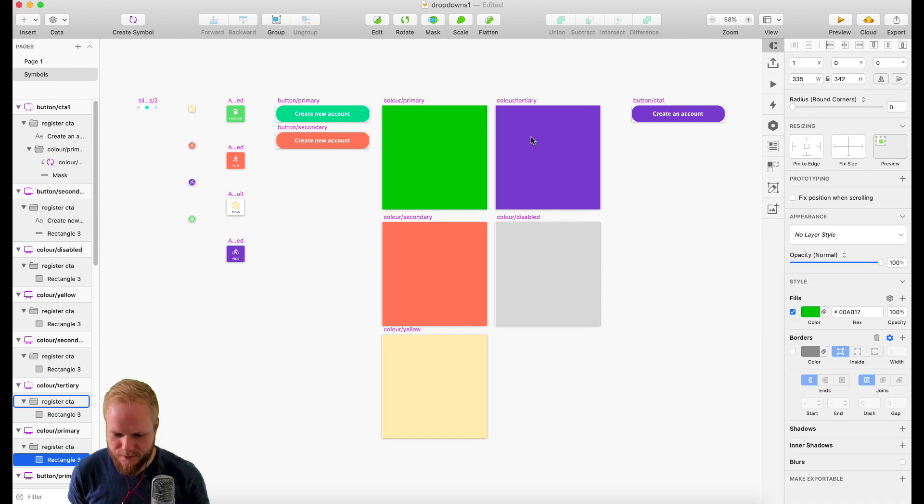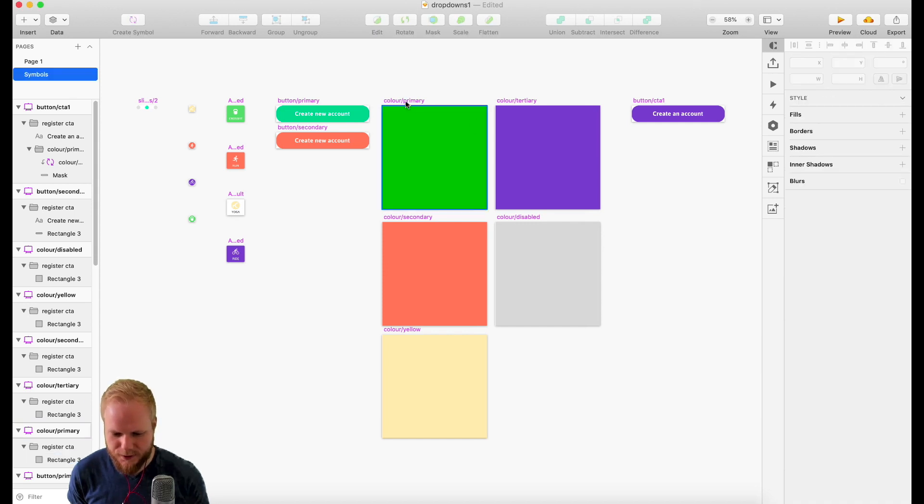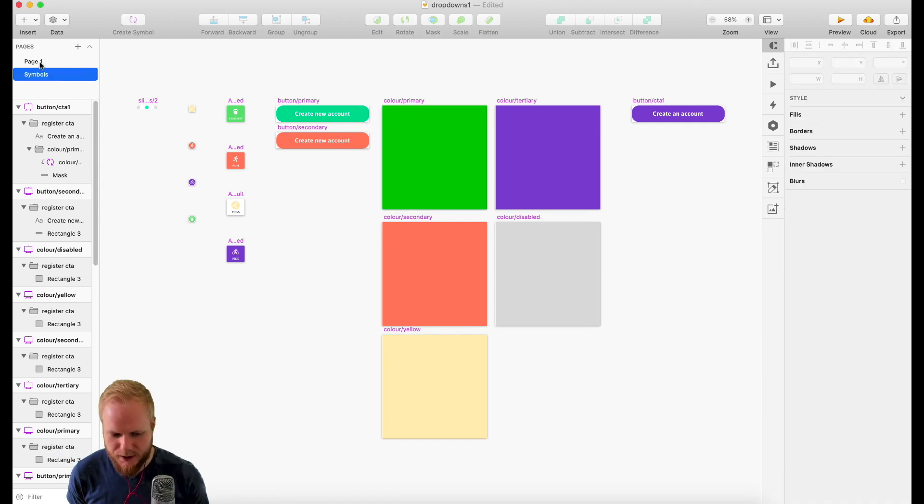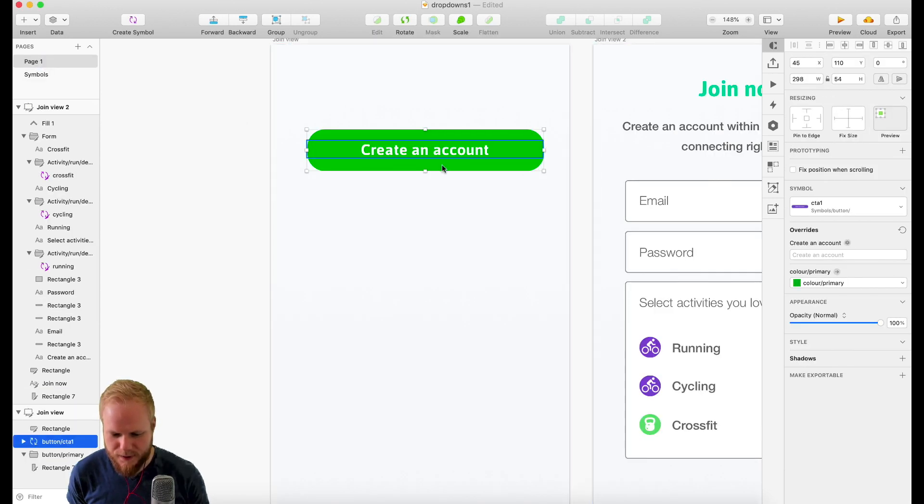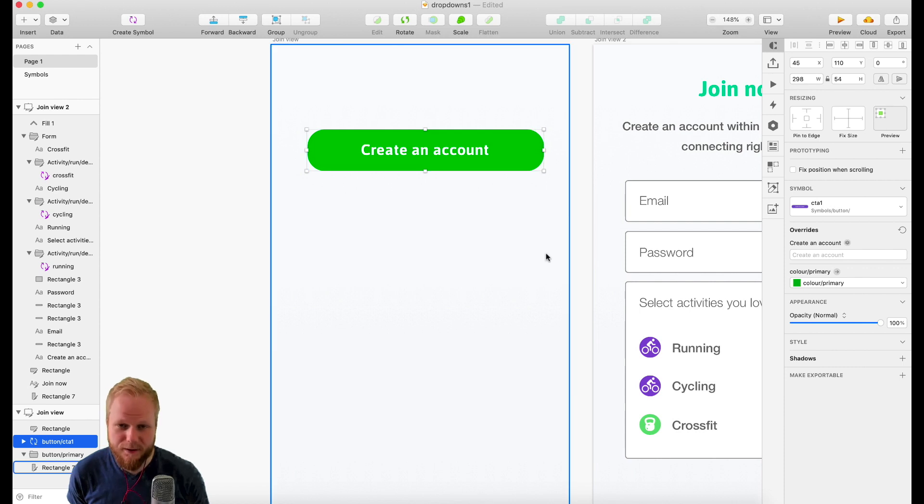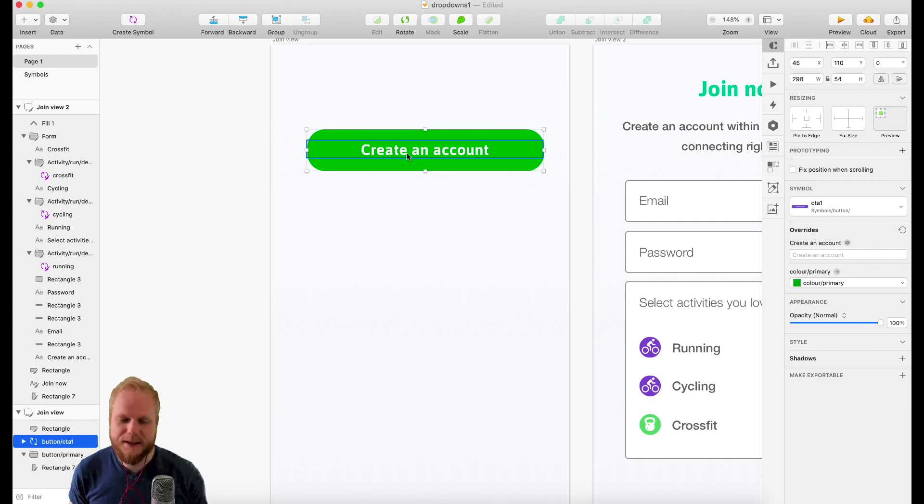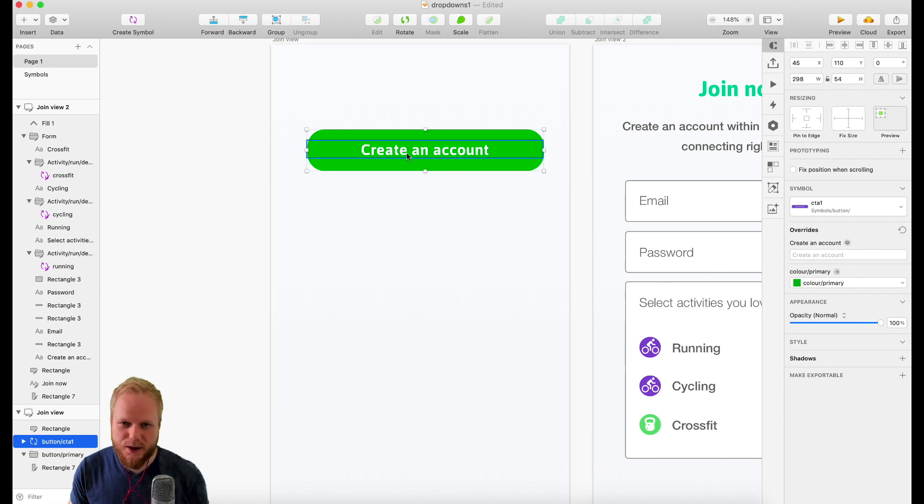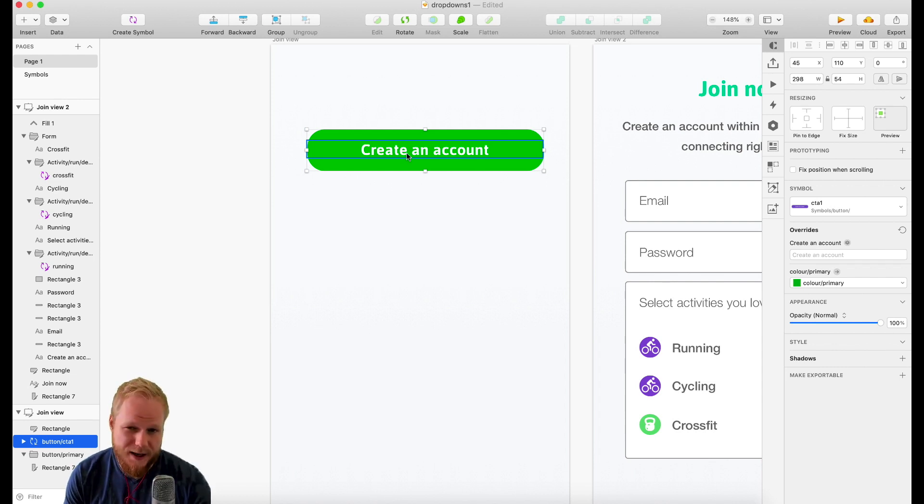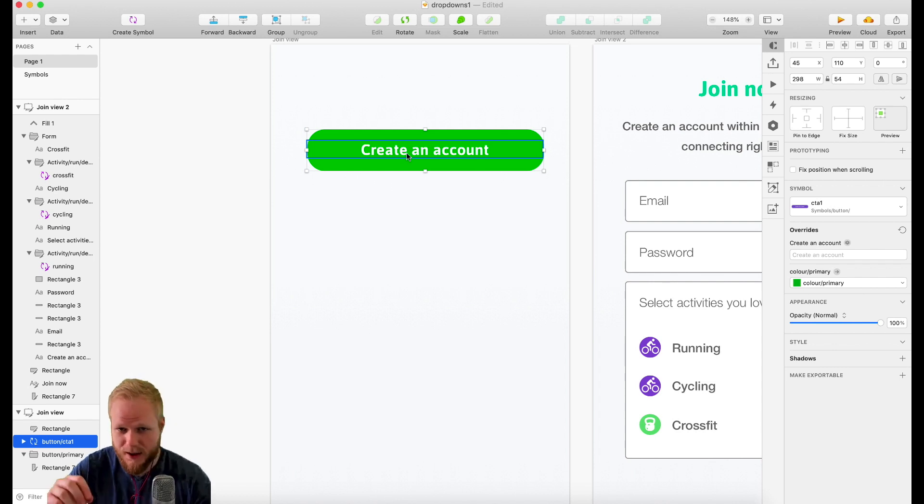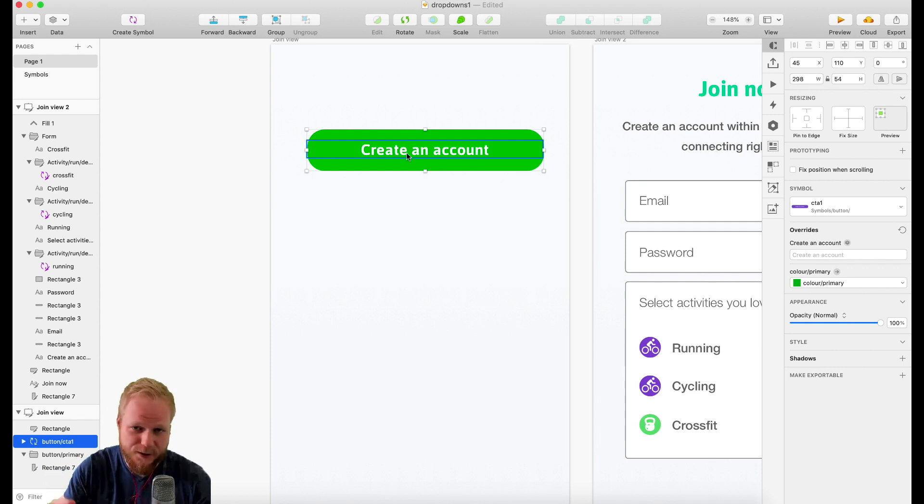All you need to do is just select and replace it, and it's going to replace automatically. If I'm not happy with that shade, all I need to go back to symbols and replace my primary shade to, let's say, darker green like so. Imagine that the brand just got rebranded.